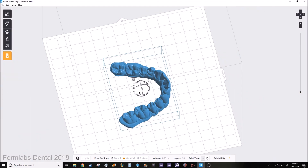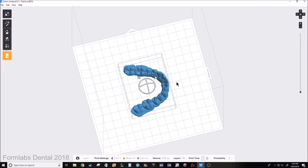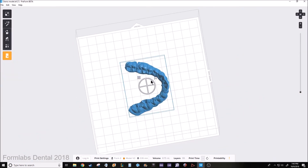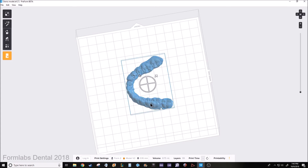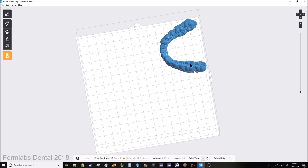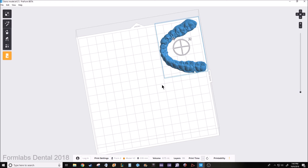And if this is a rush retainer — say you need it done as quick as possible, same day — whenever you're nesting a single part like this, for the fastest results, put it as close to the wiper side as possible. That way, when it's wiping resin during the print, it's only going about half the span and coming back instead of the whole span.